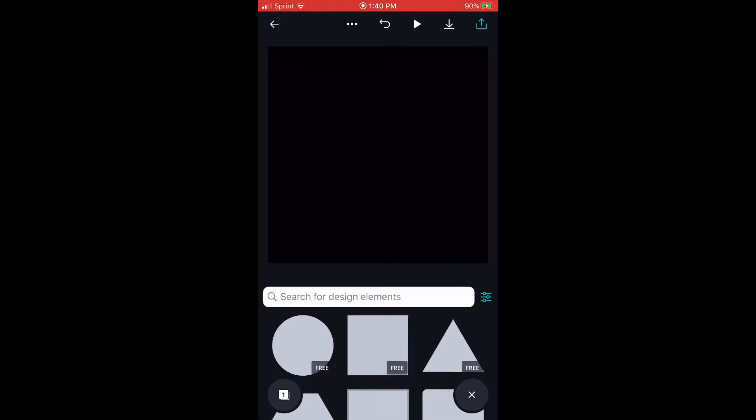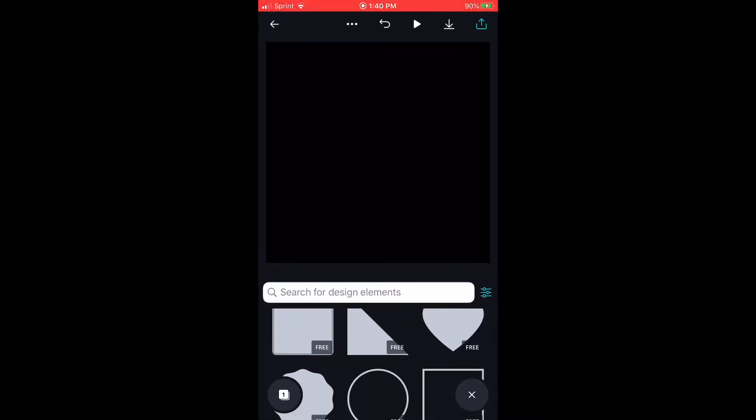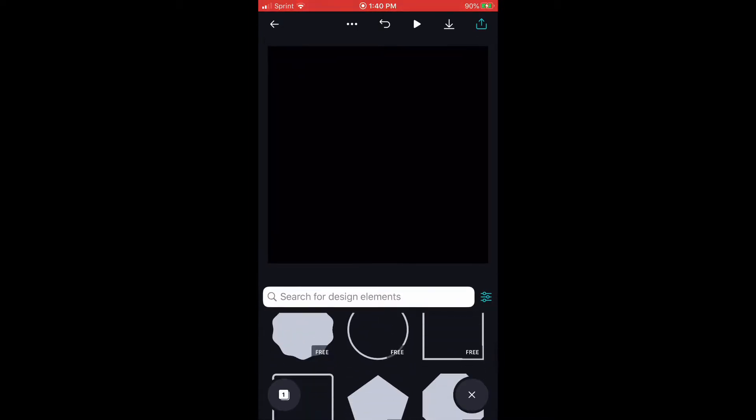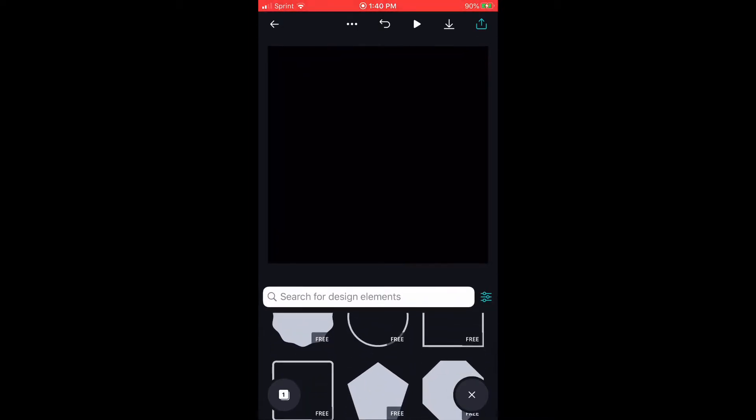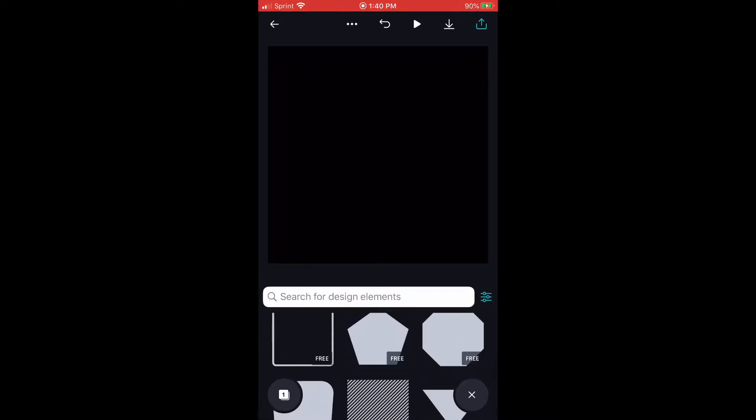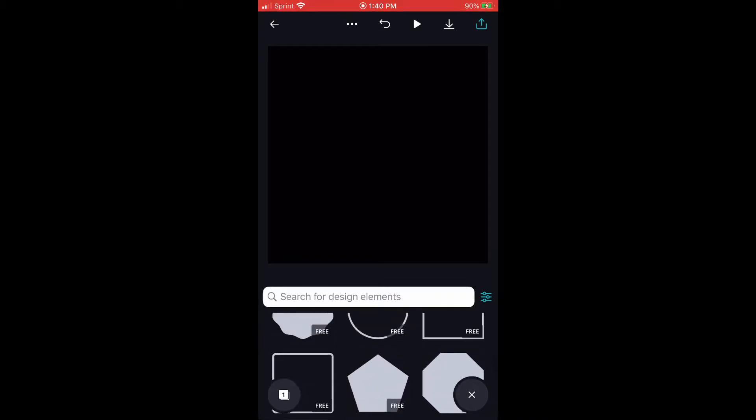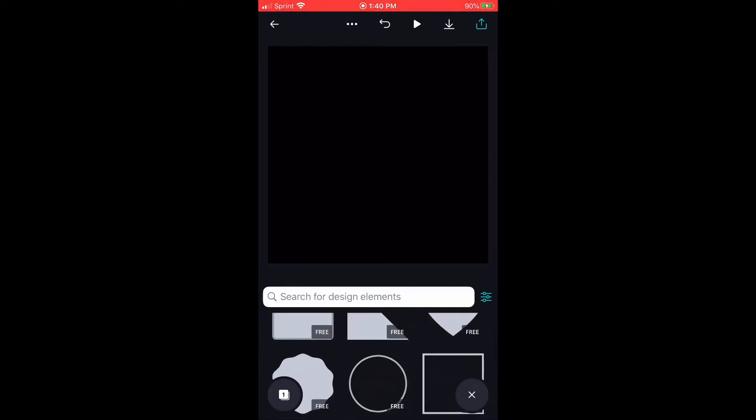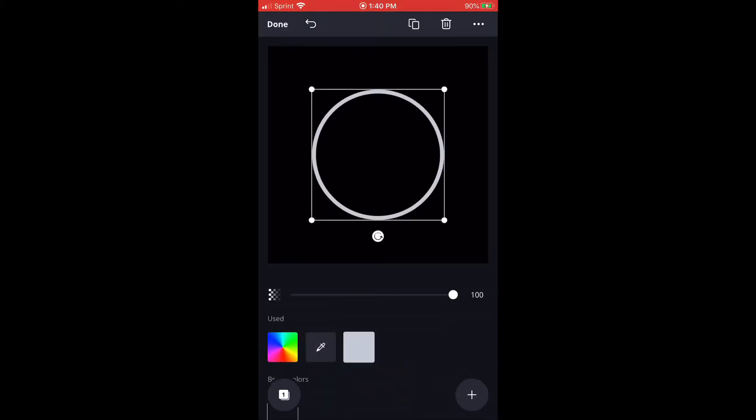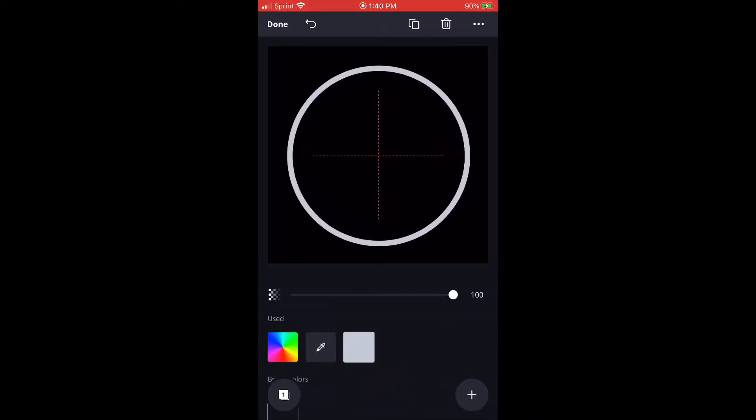And then after that you're going to decide on what shape you like. I picked circle, so do an outline of just a circle. Get it to the size that you want.